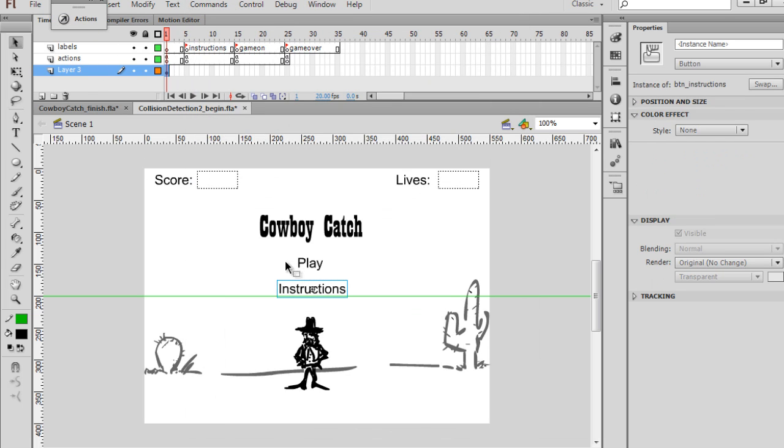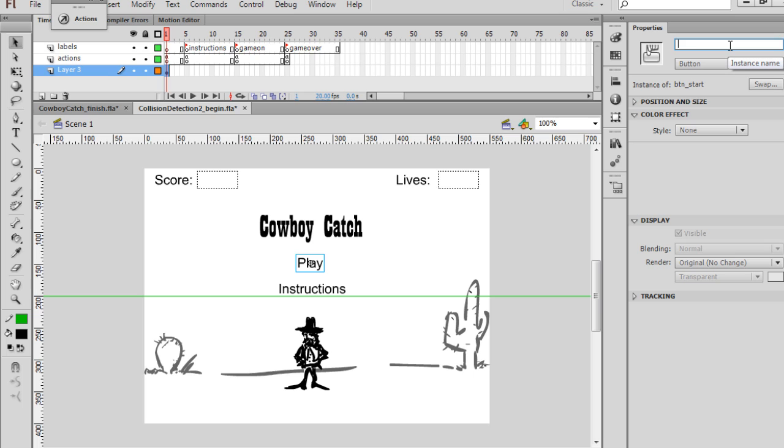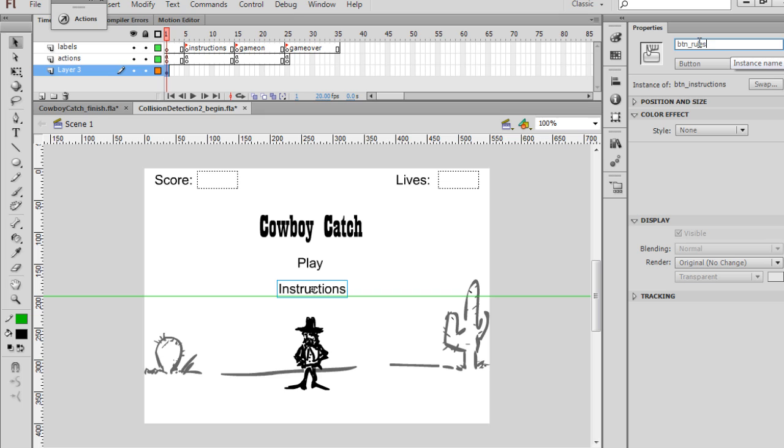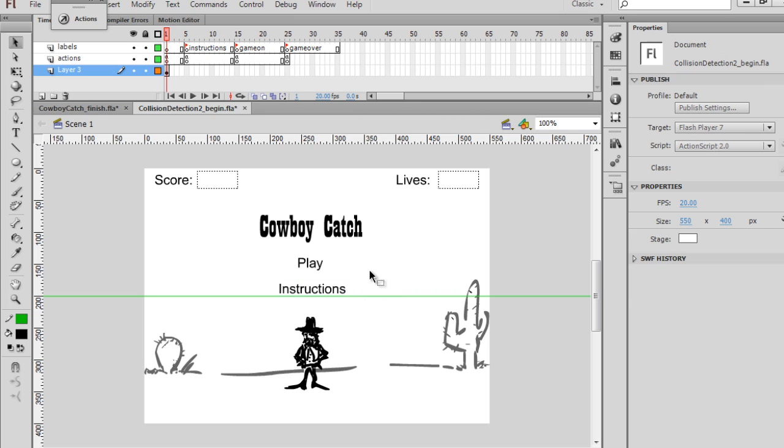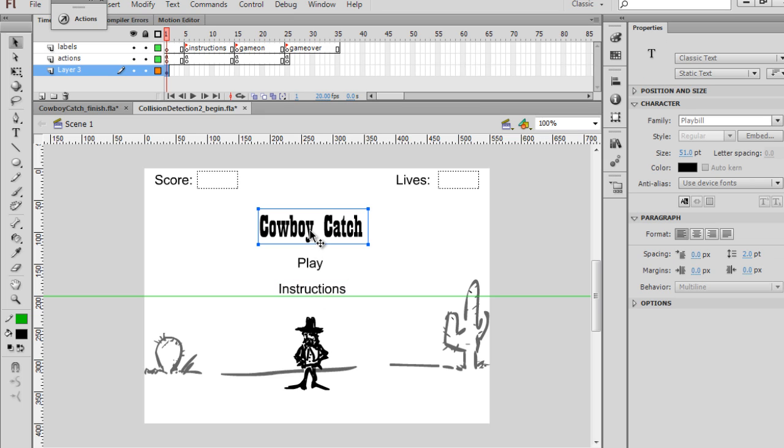So now I have two buttons. When you highlight the symbol, it should say button up here in the property window. And so this one, we'll highlight it, and I'll just give it the same name for an instance name BTN underscore Start. And this one, I'll say BTN underscore. For this one, I'll say Rules, because that's just a little shorter than Instructions. So now I have a Play button, an Instructions button, a Title.